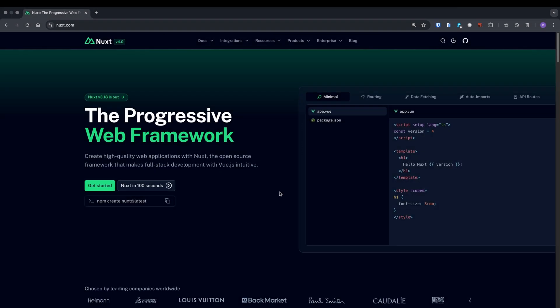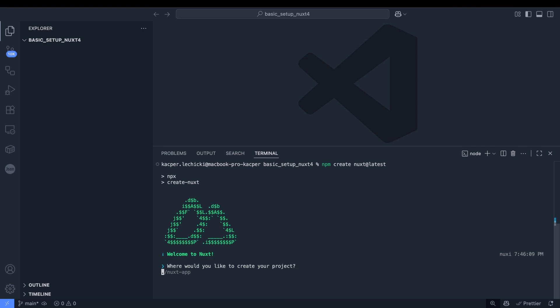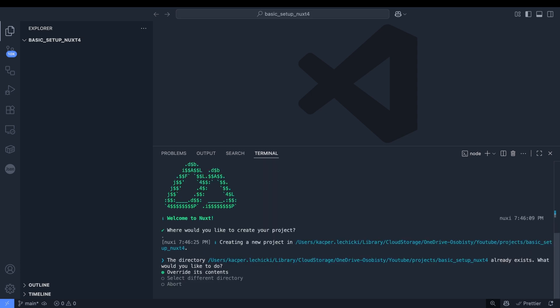Let's start by creating our project. We'll use the command shown here. We'll paste the command into the terminal and run it. First, the script will ask for the folder name where we want to create the project. Since we are already in our desired folder, we can simply enter a dot, which means right here, and allow it to overwrite the contents. The folder is empty anyway, so nothing to worry about.